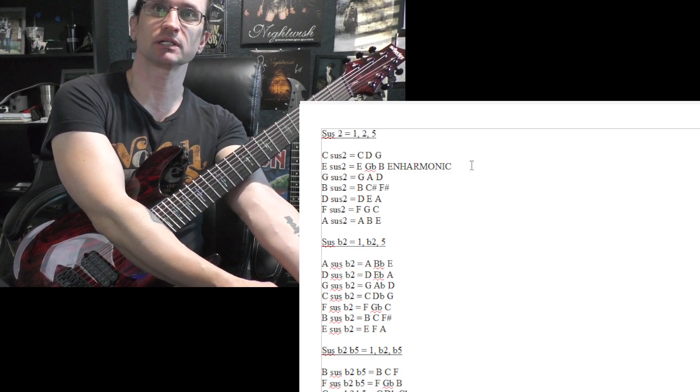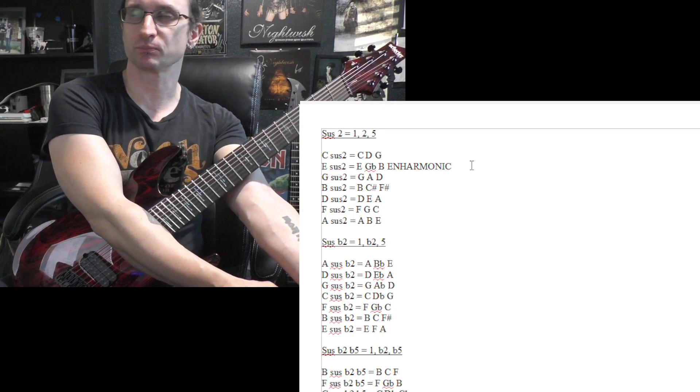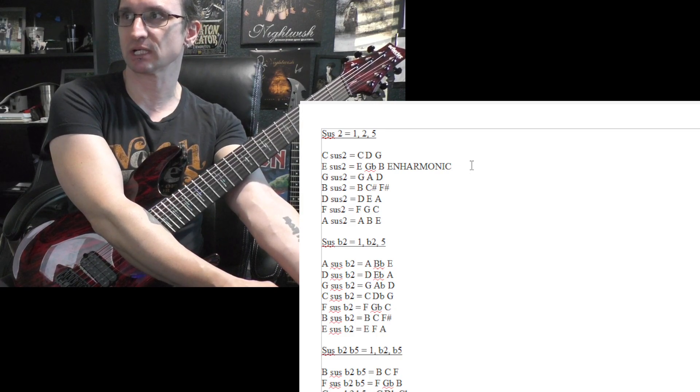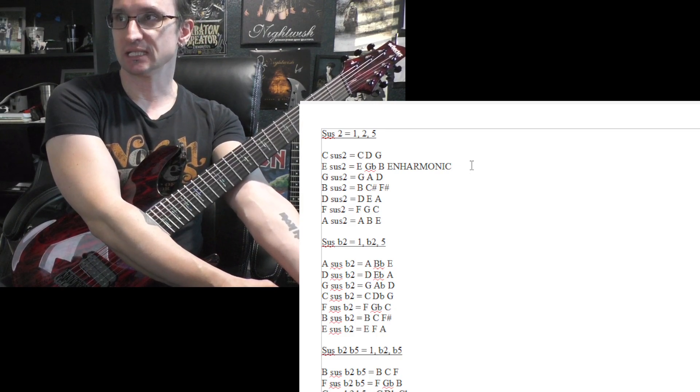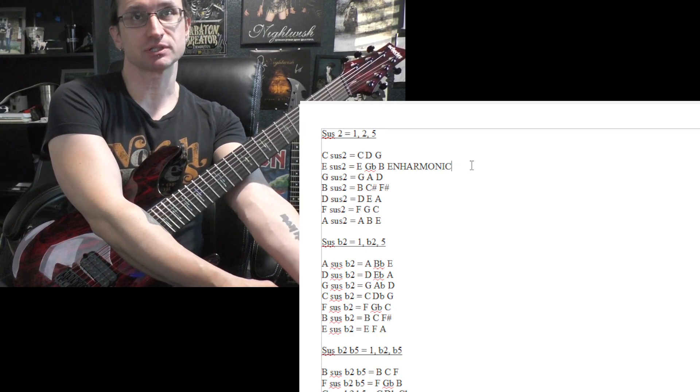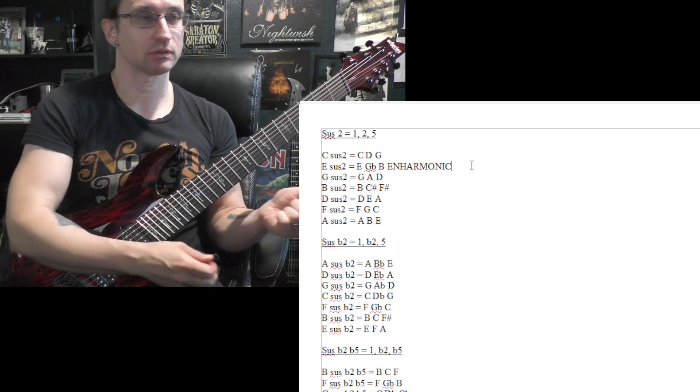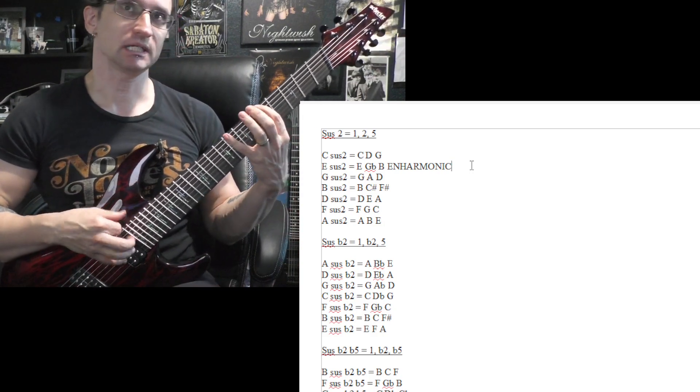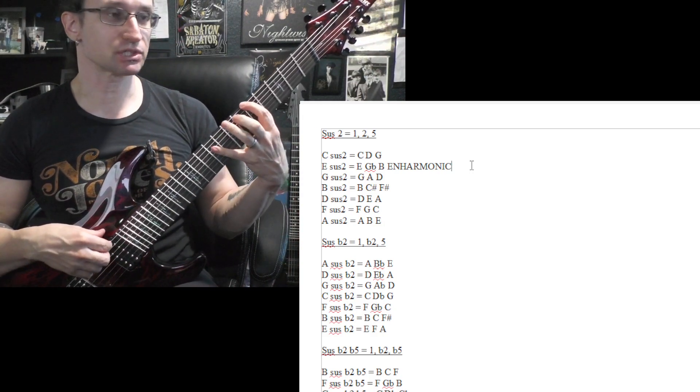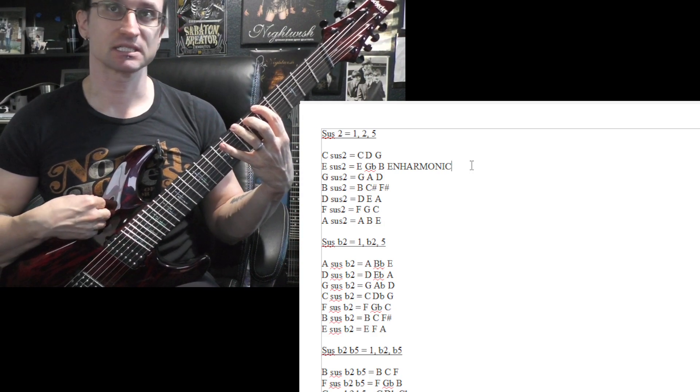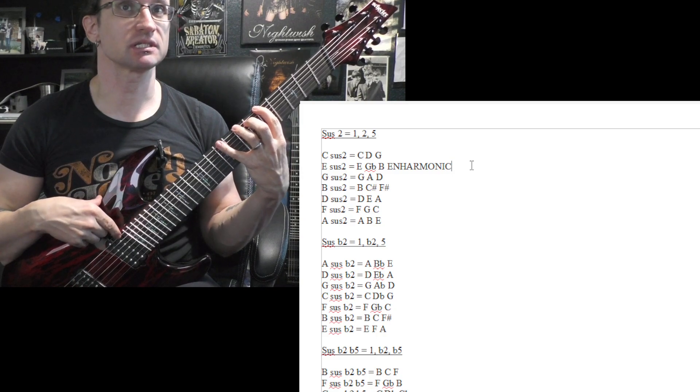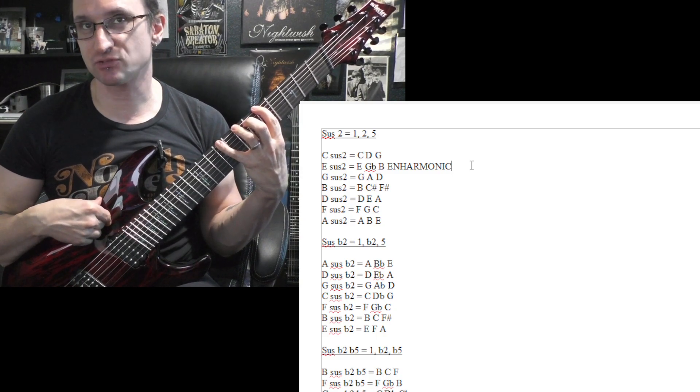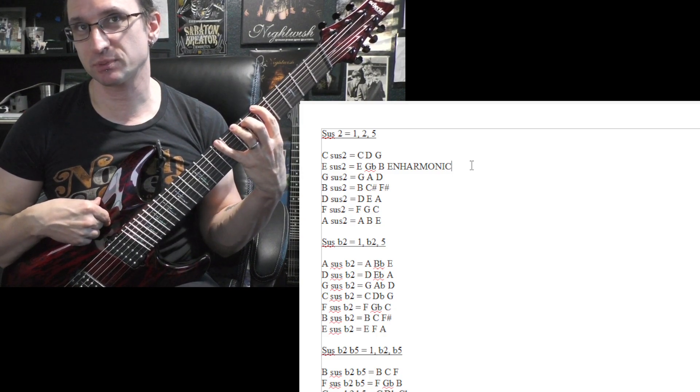So G flats, you can, the G natural is E, F, G, right? So there's your G natural at that fret, and if you flat it you wind up on the seventh fret, which is E, F sharp, yes F sharp. And G flat share the same space. They are technically the same note because they sound the same.